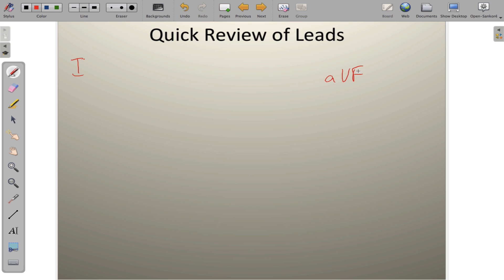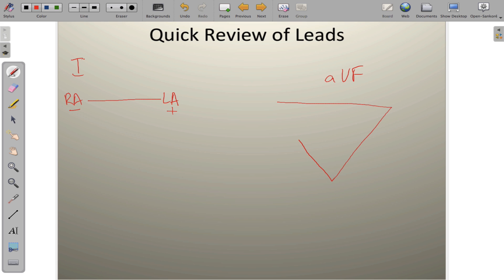We've chosen these two leads because lead 1 is the only perfectly horizontal lead — it's created between the right arm (negative) and the left arm (positive). Lead AVF is a bit more complicated. It's created via Eindhoven's triangle, where the right arm and left arm are combined to find a midpoint, and the other pole is the left leg, creating a perfectly vertical lead: AVF.